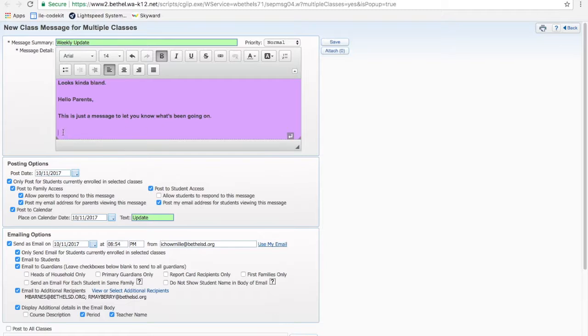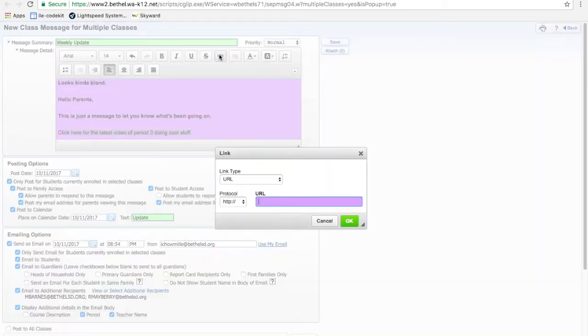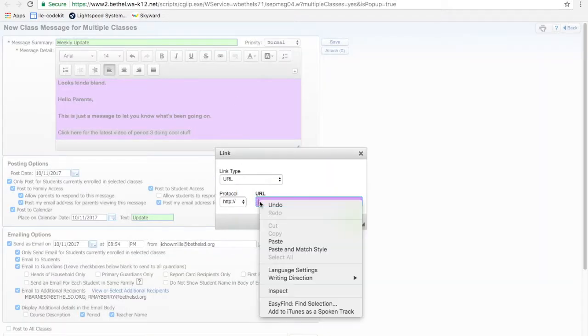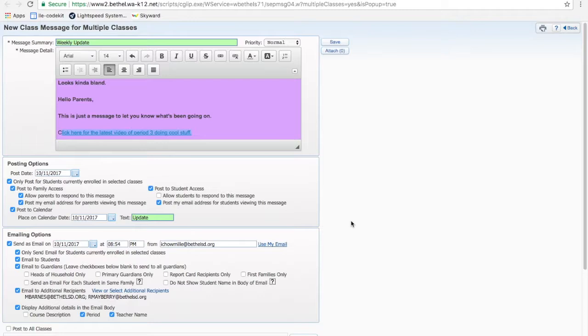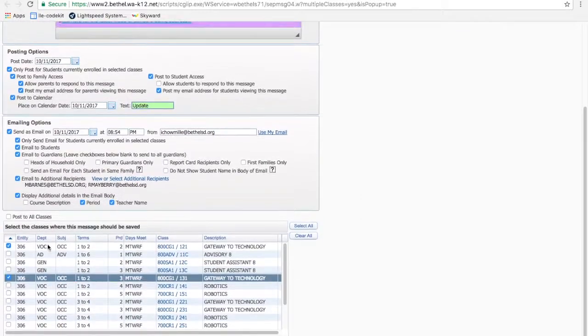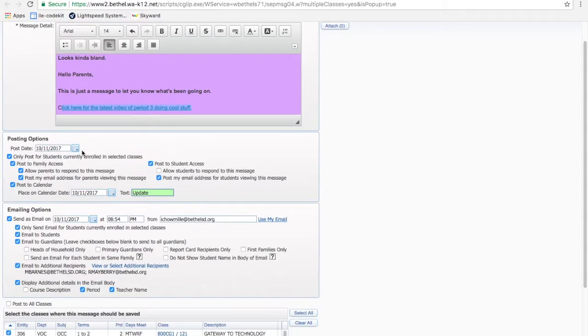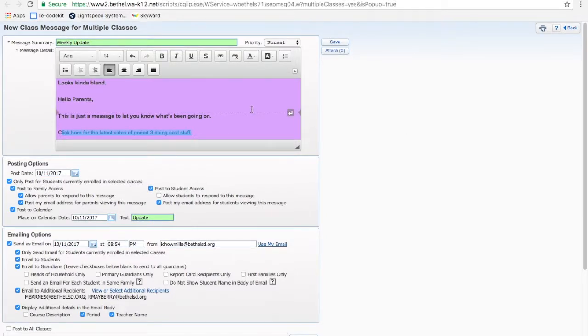And then I'll just go down here, and I'll say click here for the latest video of period 3 doing cool stuff. You could be more specific than that, but I don't want to waste all of your time. Highlight it. Find the little linky guy. Paste that link. Boom. And now this becomes an active link. That's really all there is to it. So it's three parts, choosing the right classes, choosing the right options under posting and emailing, and then writing a message.